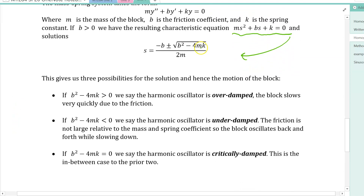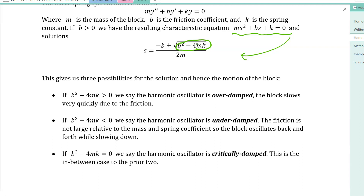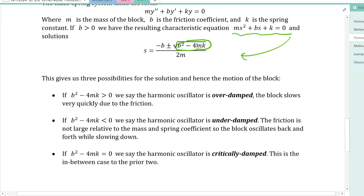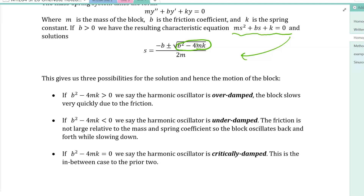The three cases depend on the discriminant b² − 4mk. If it is positive, the friction is large relative to the mass or spring coefficient, and the system is over damped — it slows down very quickly. If the discriminant is negative, we get exponentials times cosines or sines, giving oscillation that gradually slows; this is called under damped. The boundary case between these two is called critically damped.